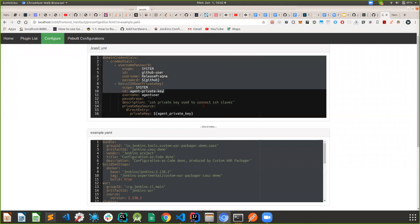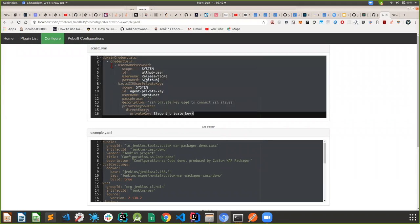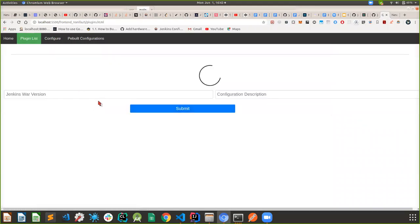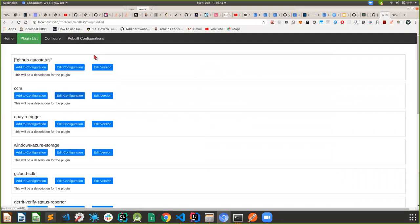Once you've configured all of your plugins, you will get a JCasC YAML that you can then edit. So if you're not happy with the username, you can change it, change the password, use secret vault storage and so on. This will be generated on our side — you don't have to worry about what goes in here. You just configure your plugins normally and we will take care of generating the JCasC YAML for you.